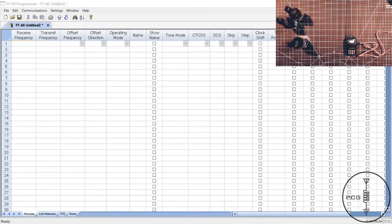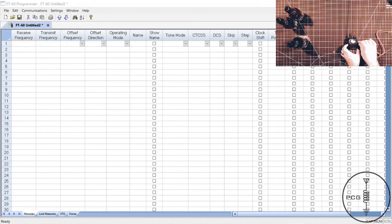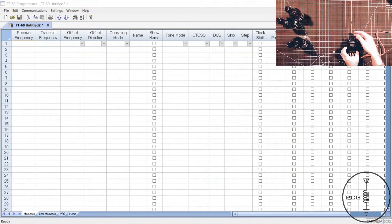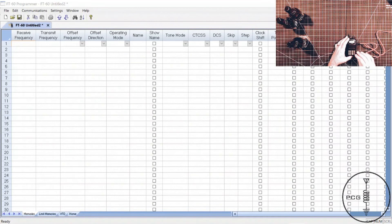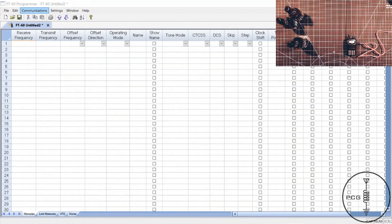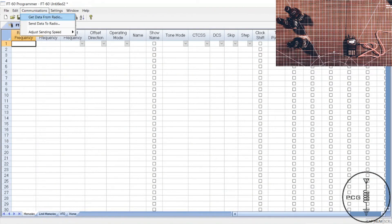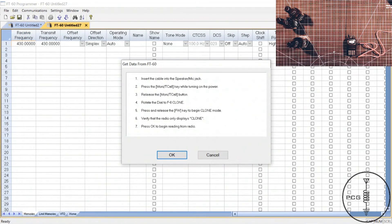I have the software open and the FT-60 is connected to my computer with the RT-Systems programming cable. I'll hold down the Monty button and power the radio on, scroll through the menu until I get to clone, press the FW key, it will flash off and then back on to clone, select communications from the menu, get data from radio, and it will display instructions that I mentioned on how to program the radio.